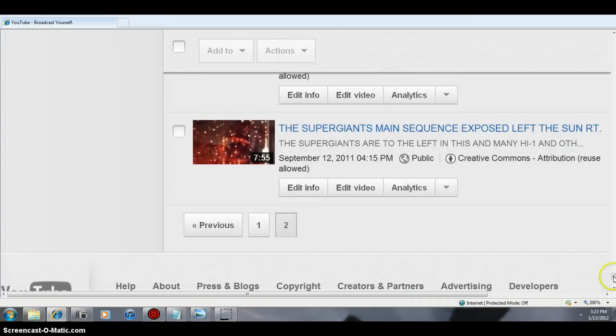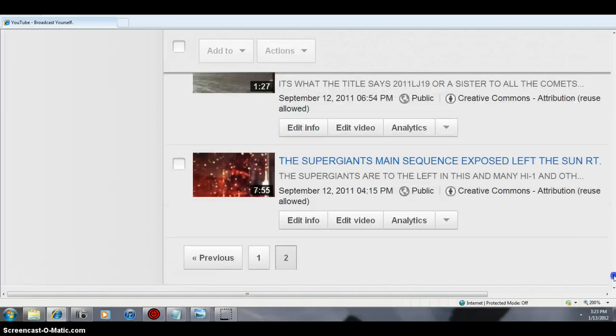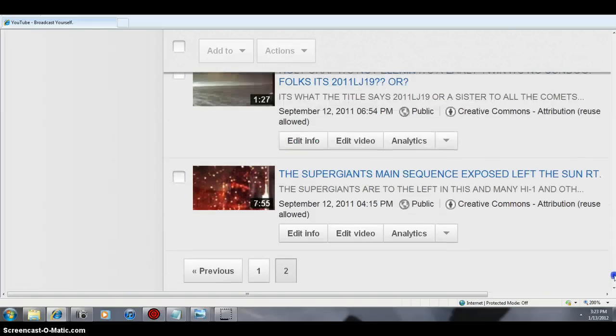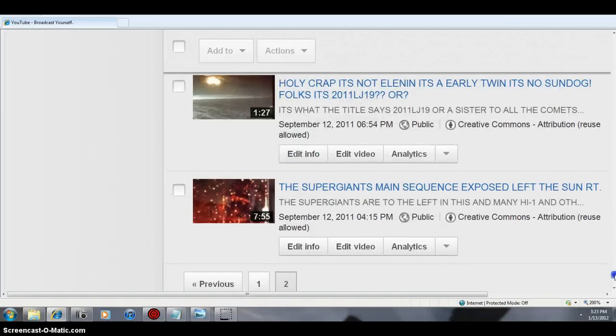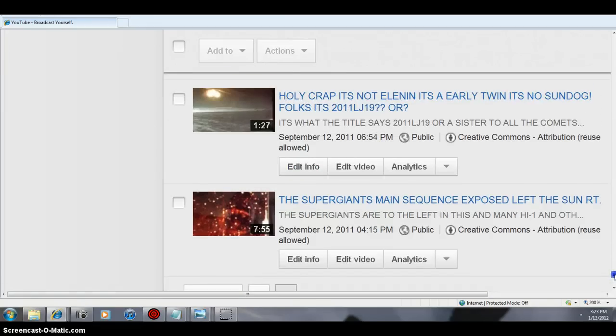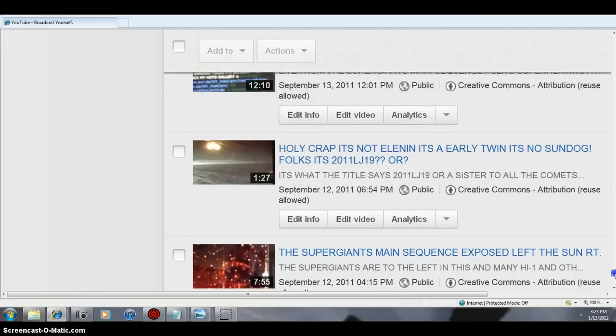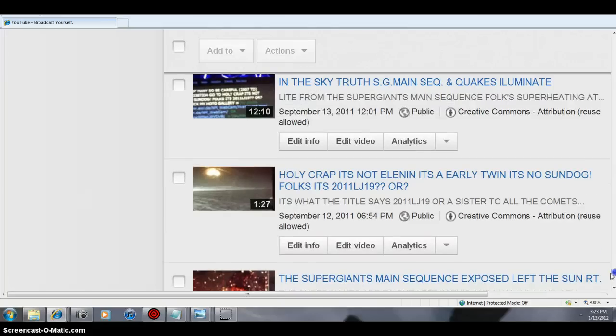This one here, folks, because basically that was when everybody woke up and realized, yeah, the supergiants do exist because that wasn't the sun putting the flare off. It was Jupiter and the sun and the supergiants was to the left.